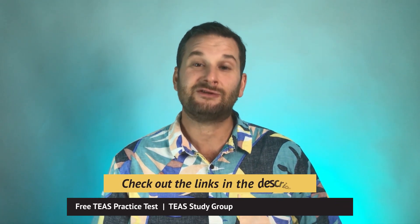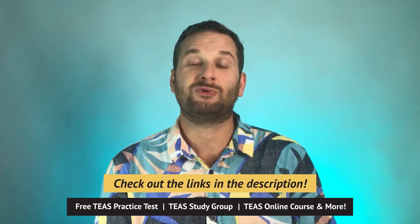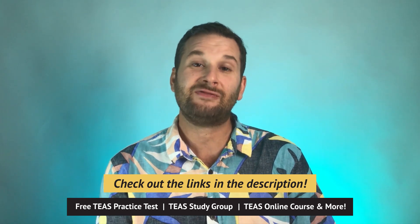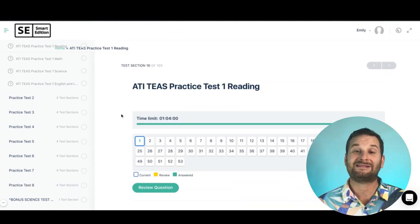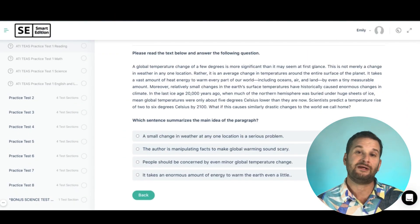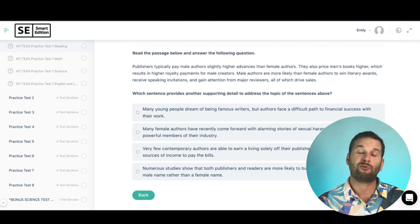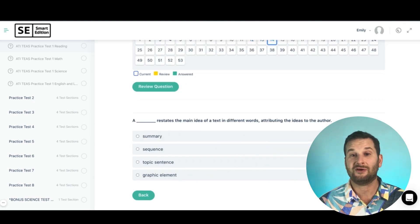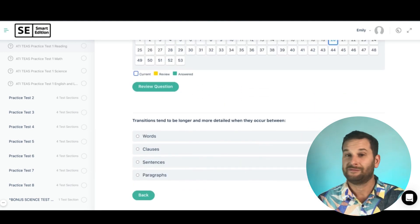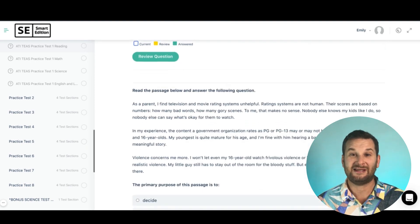There are also links in the description below. There's a link to our Facebook study group for the TEAS — it's got over 10,000 members all asking questions, getting answers, and sharing resources. It's a really great community. You'll also see a link to our free full-length timed TEAS practice test, which includes a scored report to help you identify weak areas and see how ready you are.